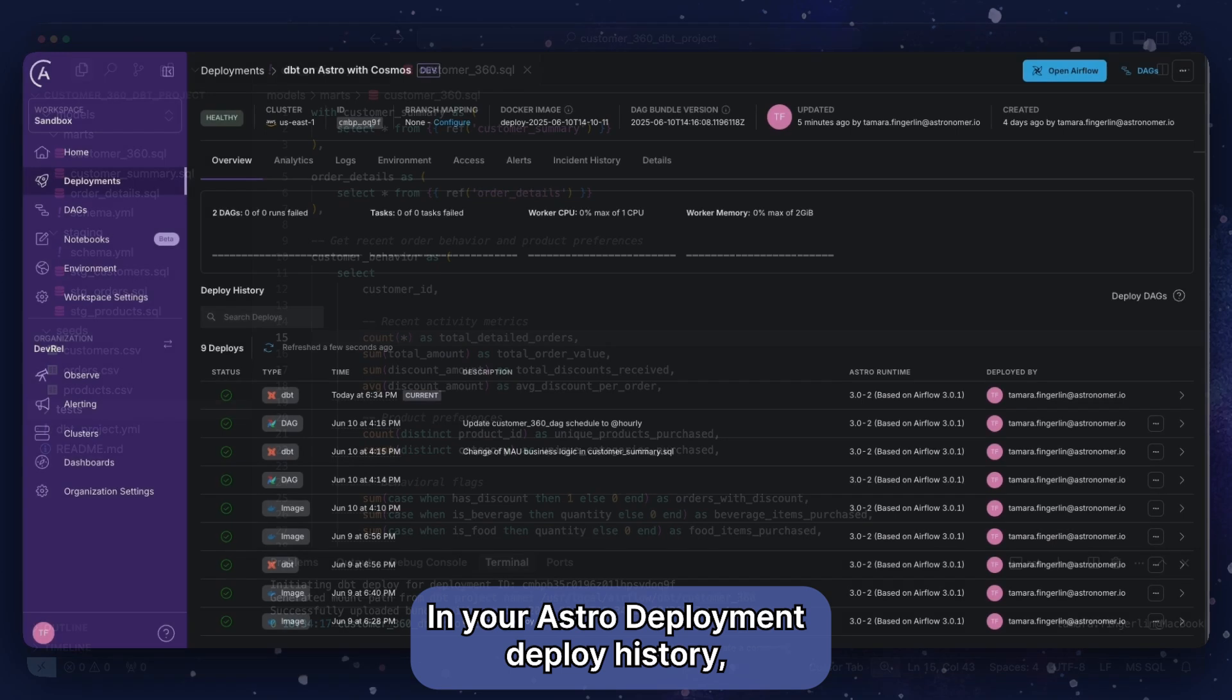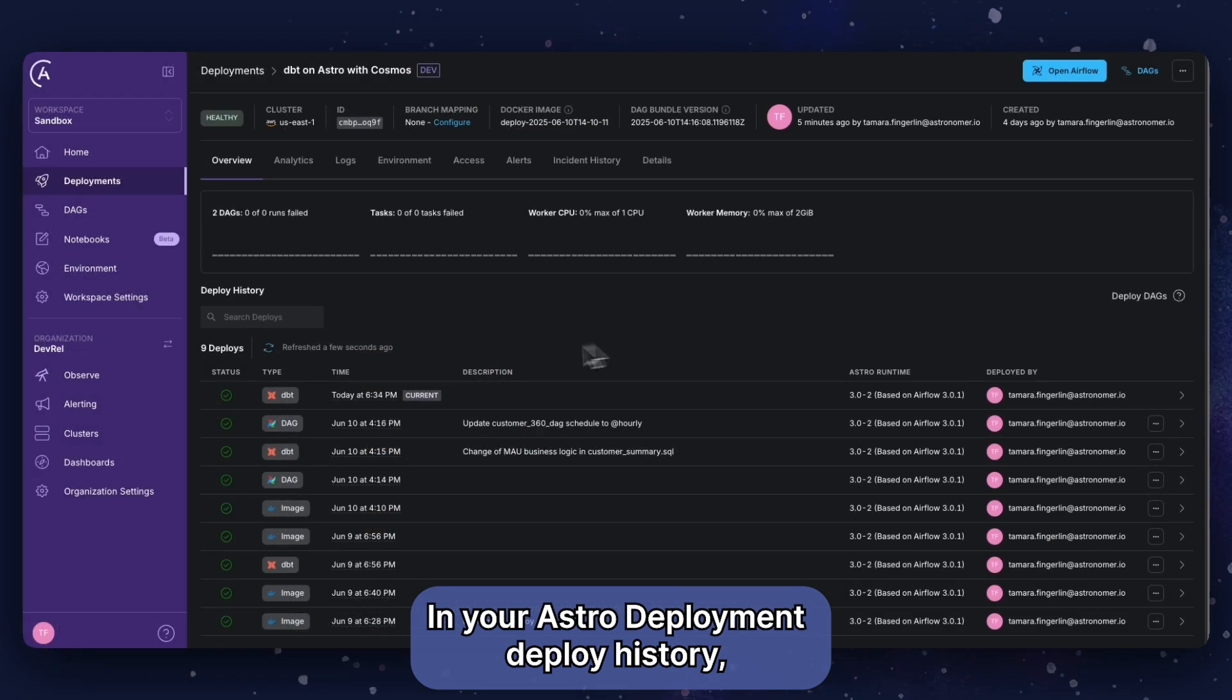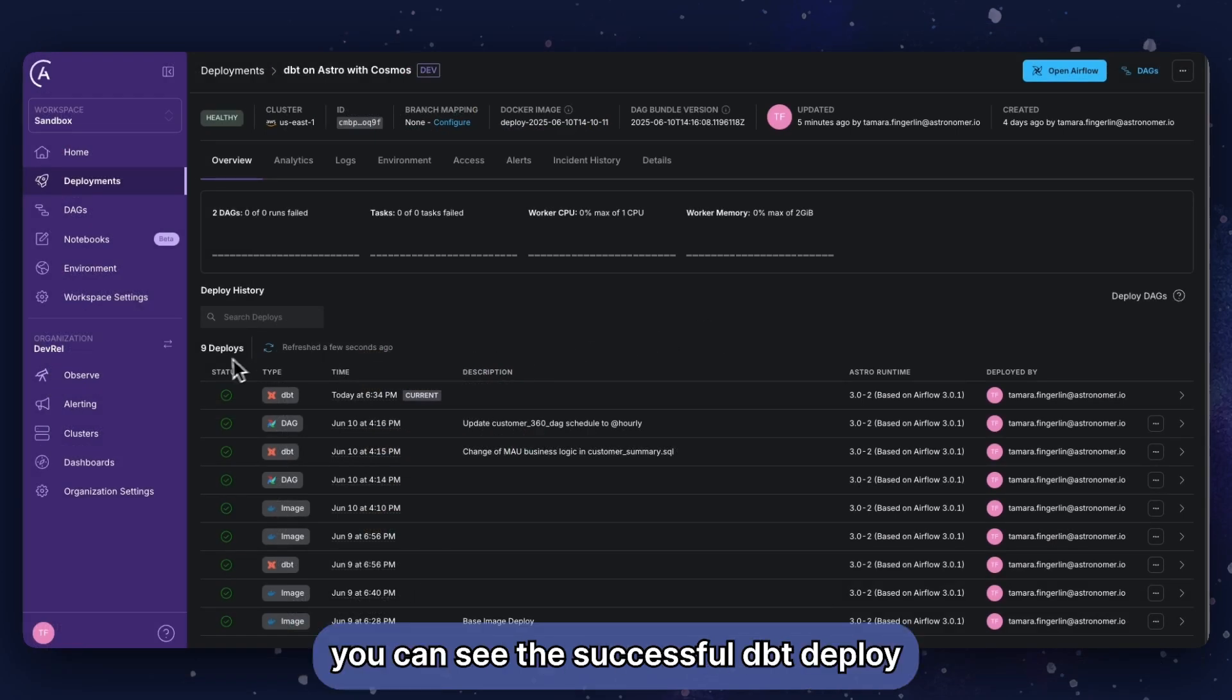In your Astro deployment deploy history, you can see the successful dbt deploy.